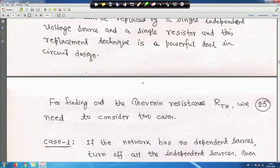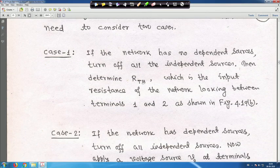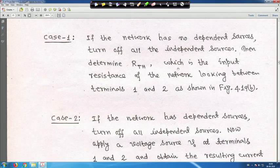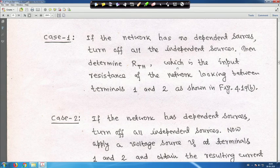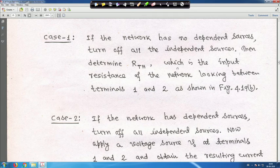For finding R_Thevenin, we consider two cases. Case 1: if the network has no dependent sources, turn off all independent sources, then determine R_Thevenin as the input resistance of the network looking between terminals 1 and 2, as shown in figure 4.19b.